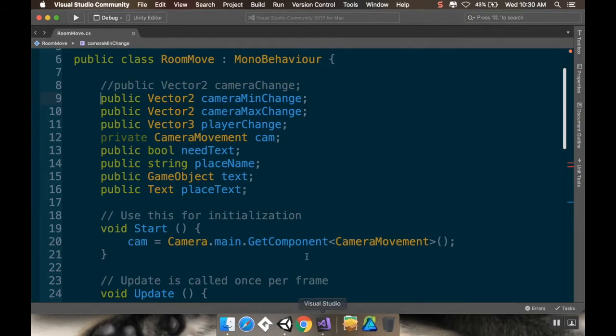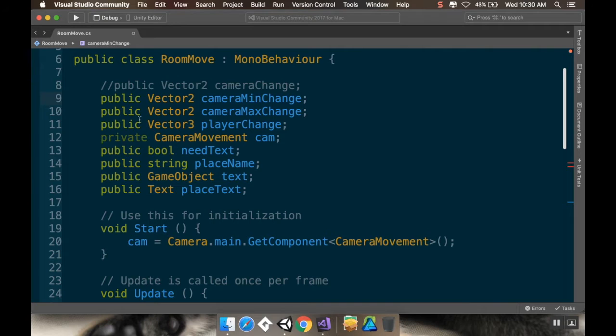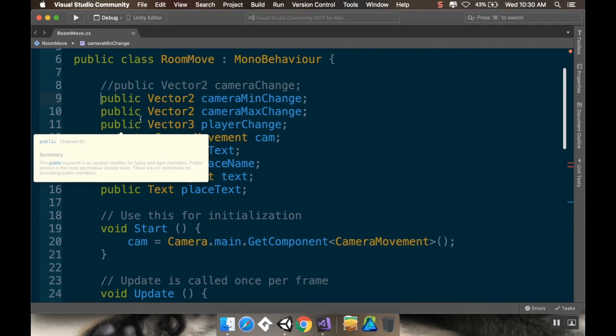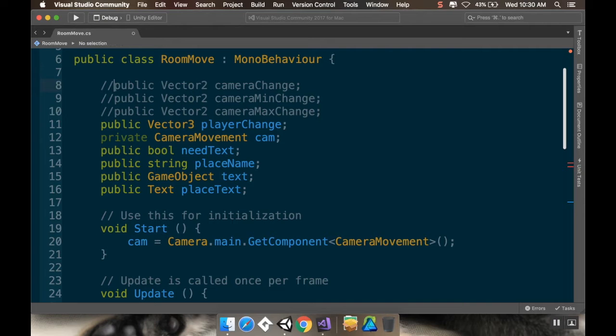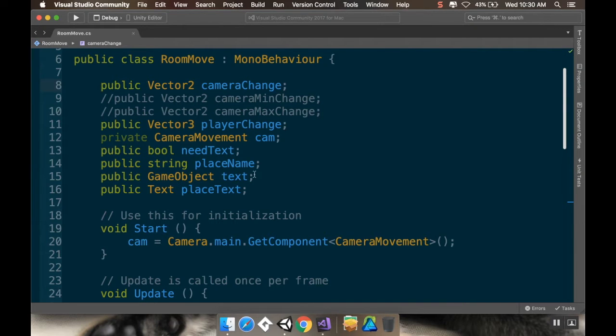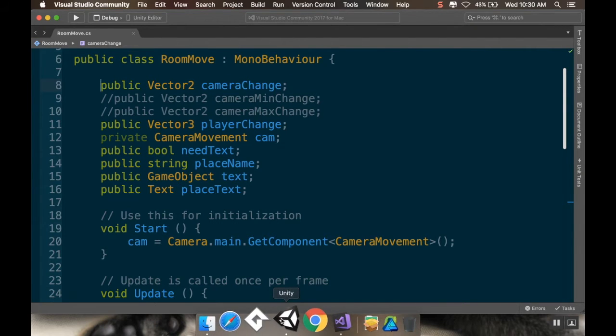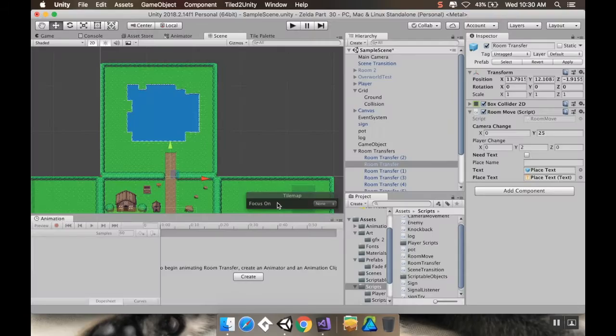And that's how you would do it, is rather than having just the one vector, you'd have two. So let me comment these out so I can go back to how I was. So that's how you can make it so that you have different size rooms.